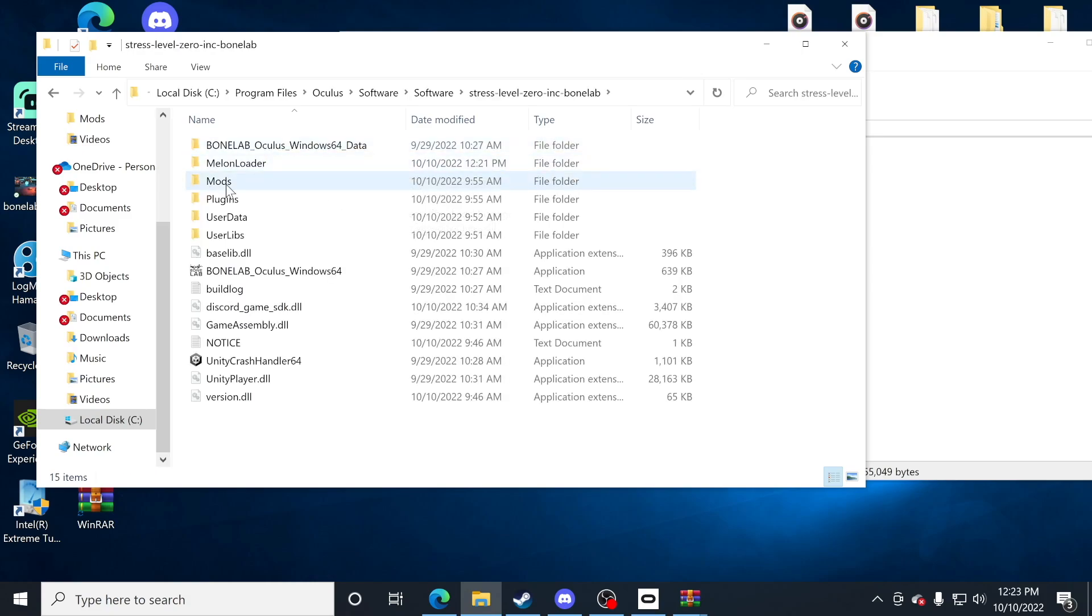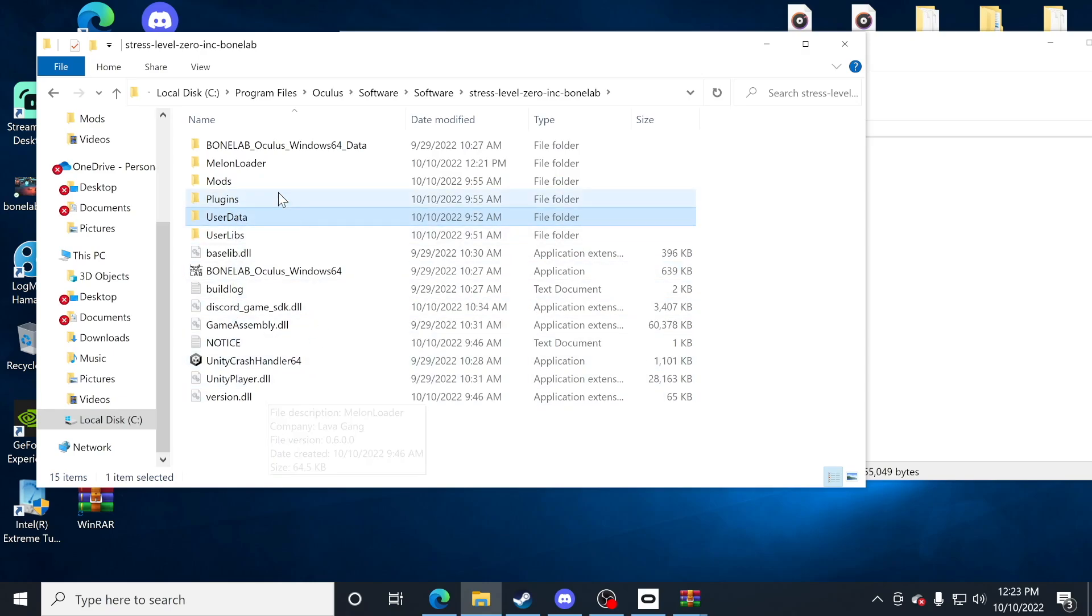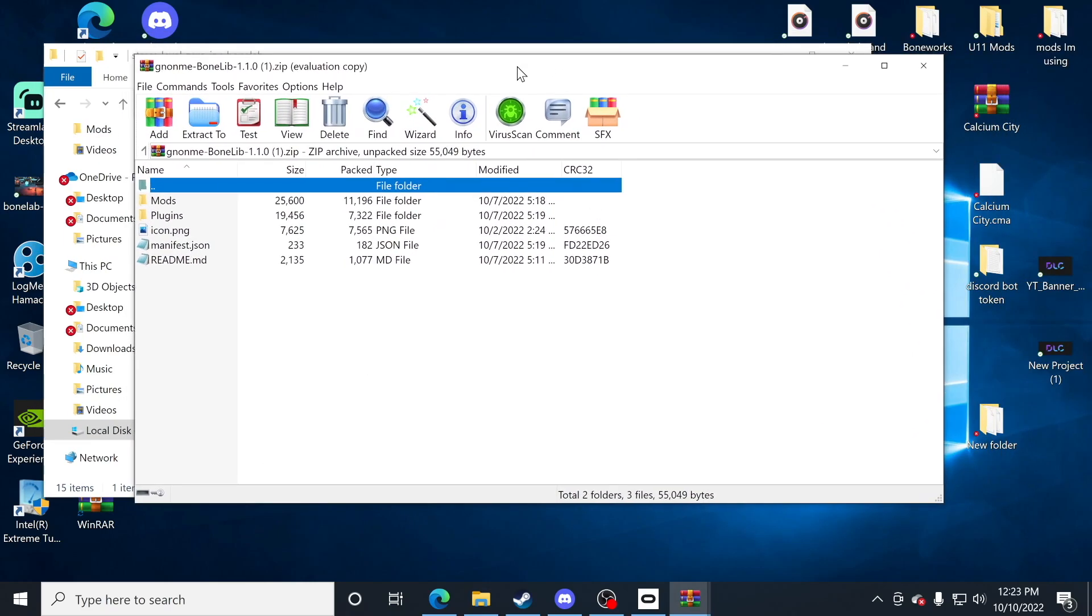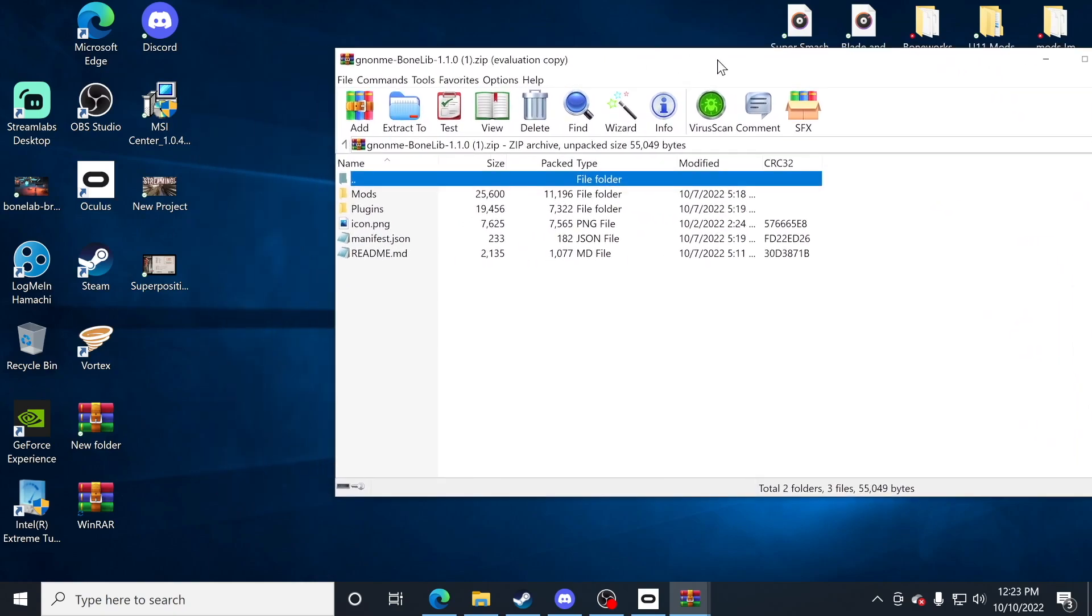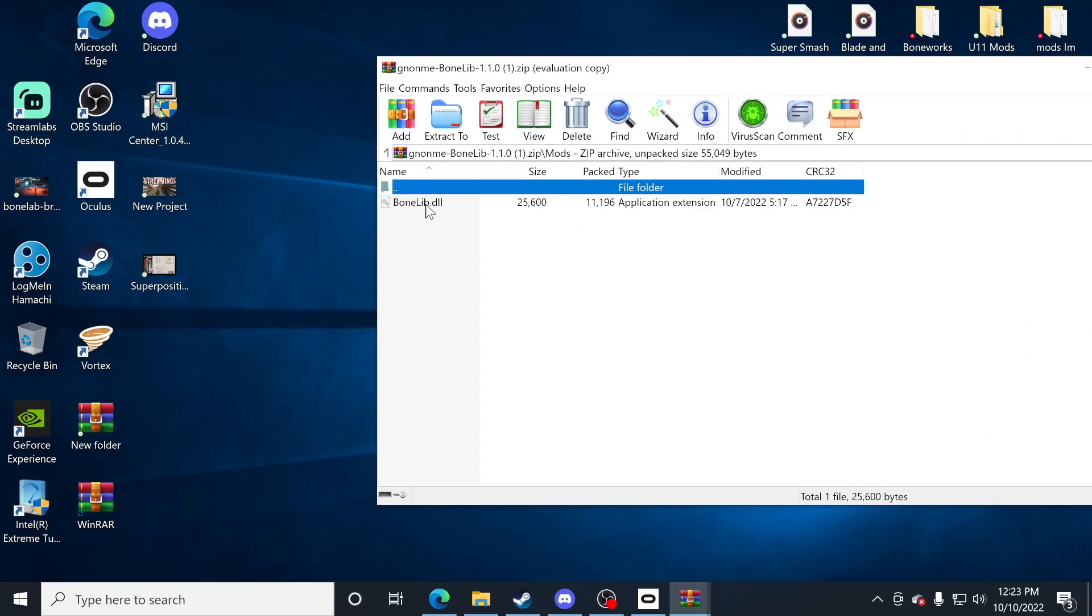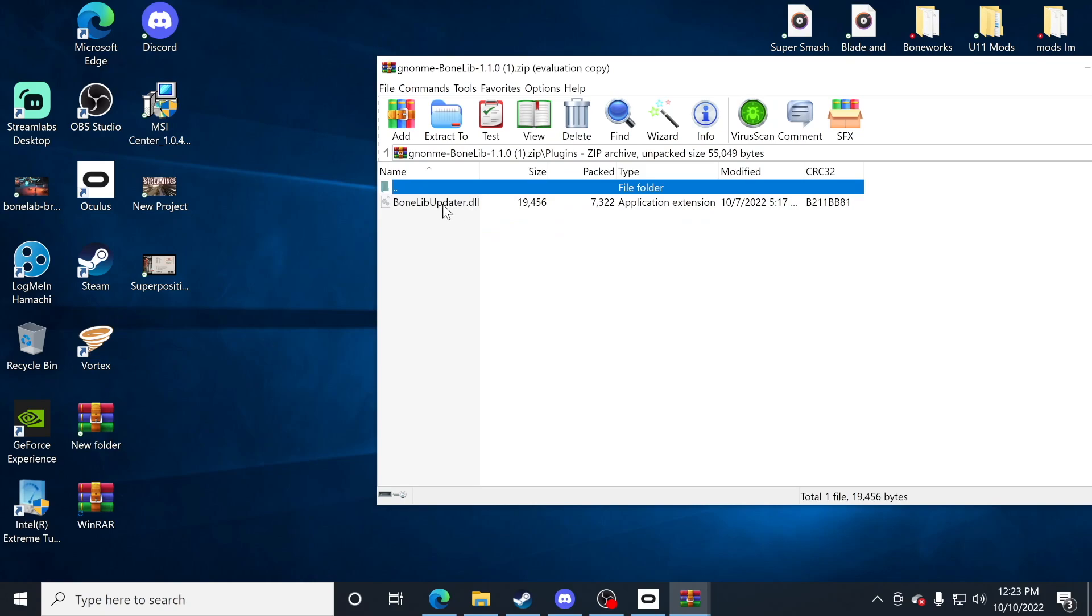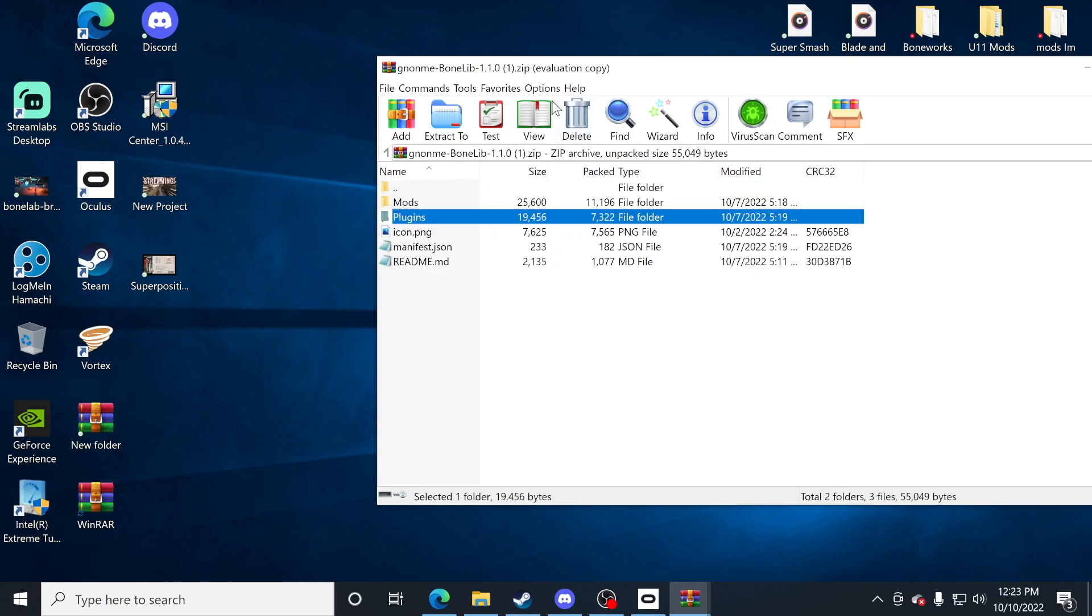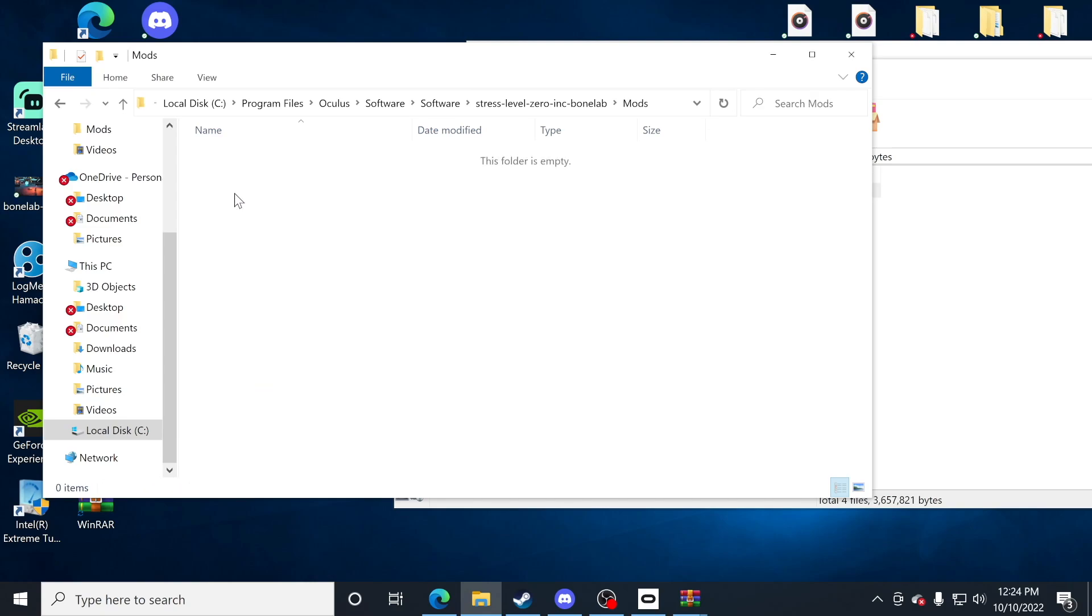Now I'm going to see that it created a new mods folder and a plugin folder as well as user data. When I return to the bone lib mod that I had downloaded, you're going to notice that I have a mods folder called bone lib and a plugins folder called the bone lib updater. Let's first start with this mod folder here. You'll notice I have nothing in it currently, and that's fine.